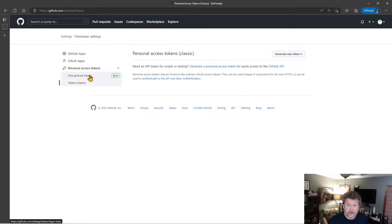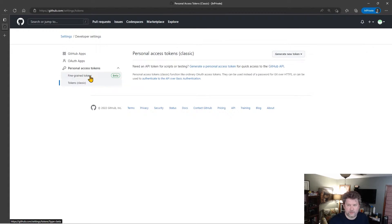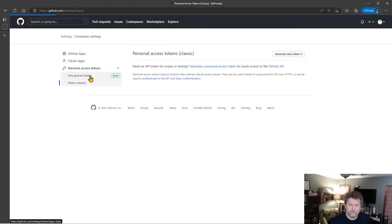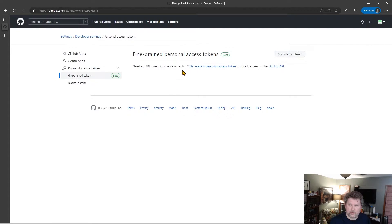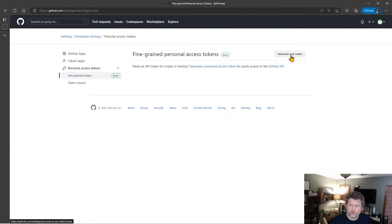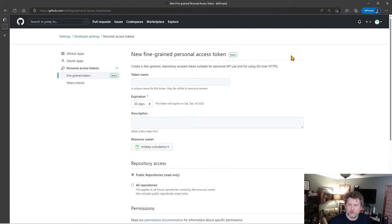However, we want to create a fine-grained token. So we select Fine Grain Token. As you can see, as of this recording, it's still in beta. And inside the fine-grained tokens, you can see that we have a Generate New Token. Awesome. So let's go generate a new token.